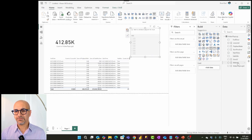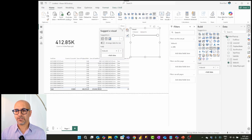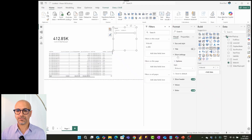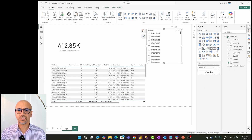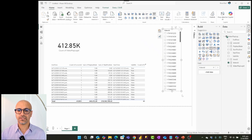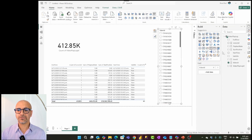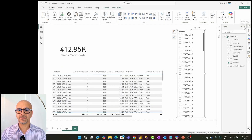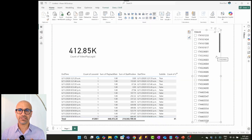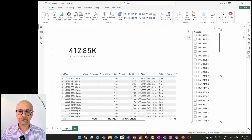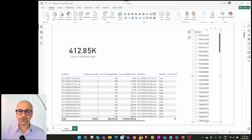I'll add a slicer for Video ID and format it as a vertical list so that selecting an item impacts the other visuals. Every time I select something in the slicer, it queries the data from the data source and the result comes back. Direct Query gives you fresh data every time, but it is going to be slow.